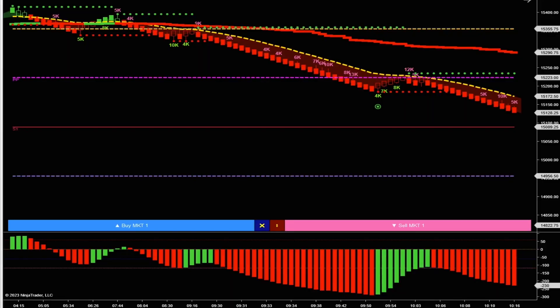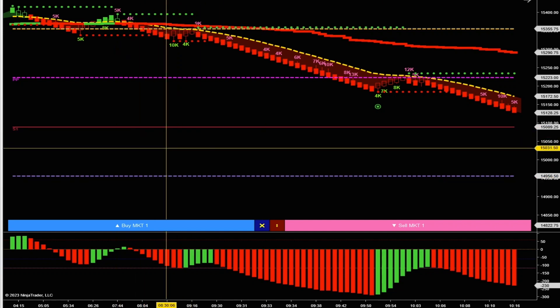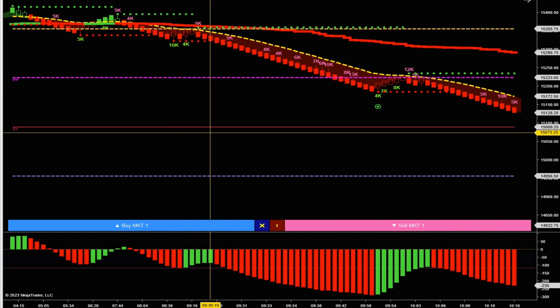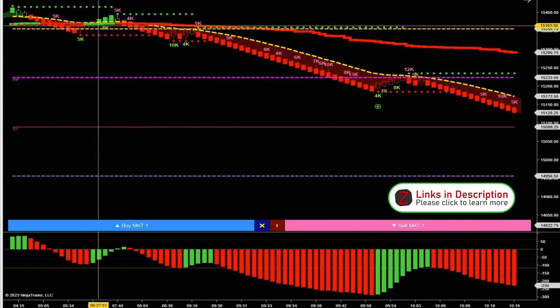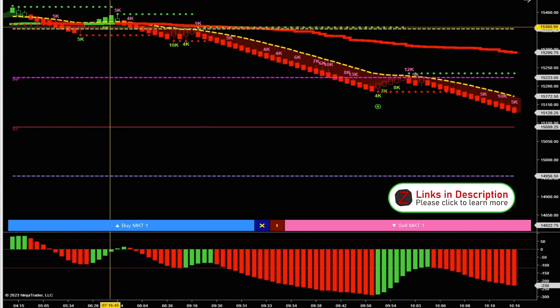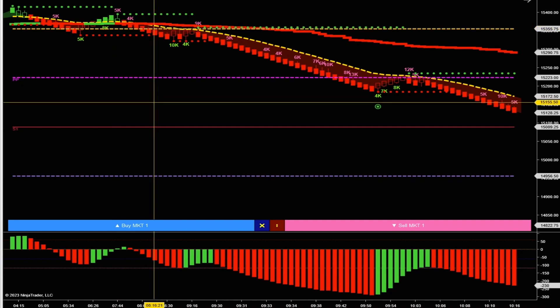Today is August 24th, Thursday. We had some great price action in the markets this morning. I just wanted to share another system in a different timeframe — this is pretty much the exact same system as I shared in my last video, but I've made it a little bit simpler and whittled it down to just a few indicators.